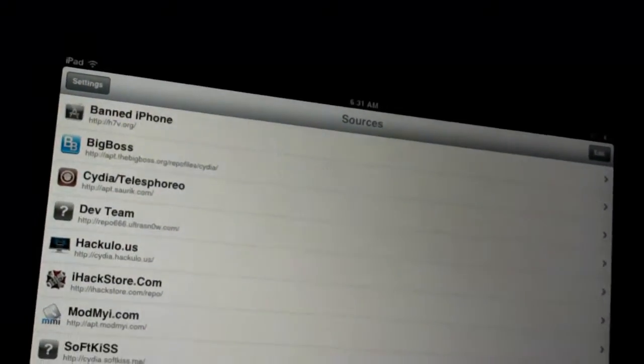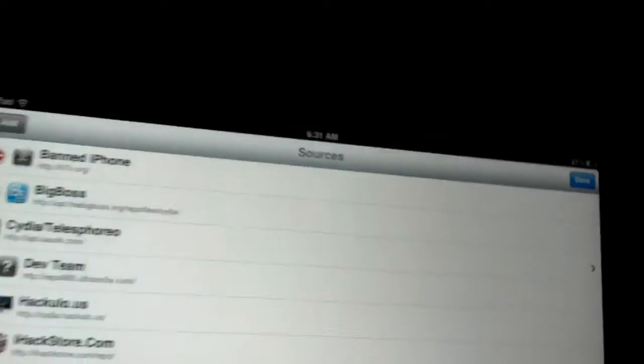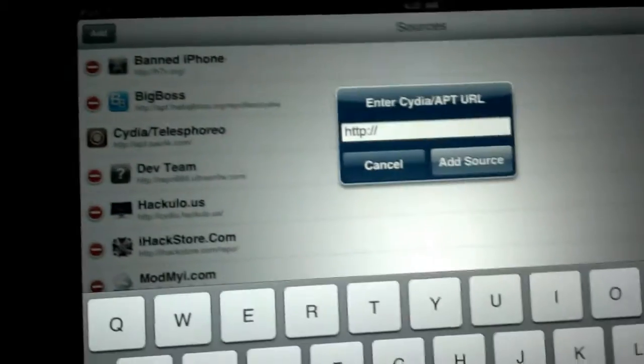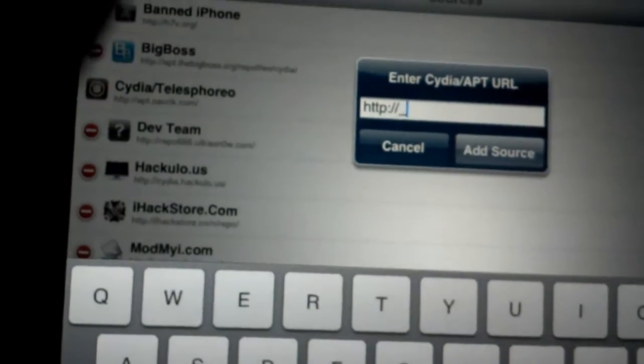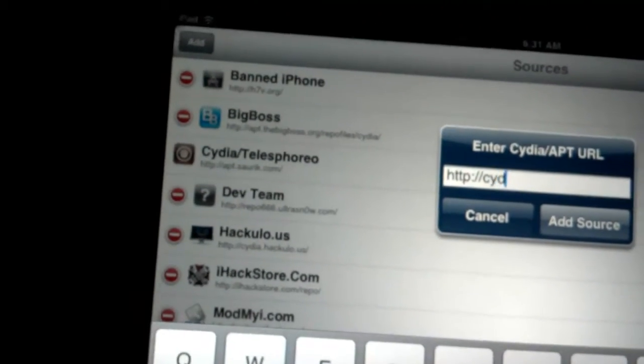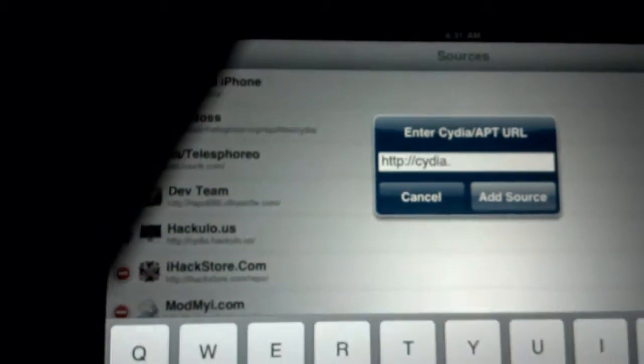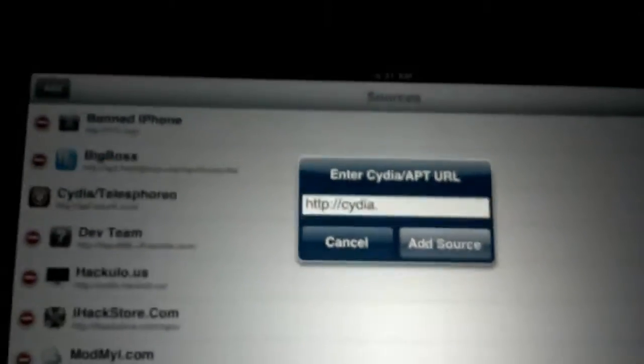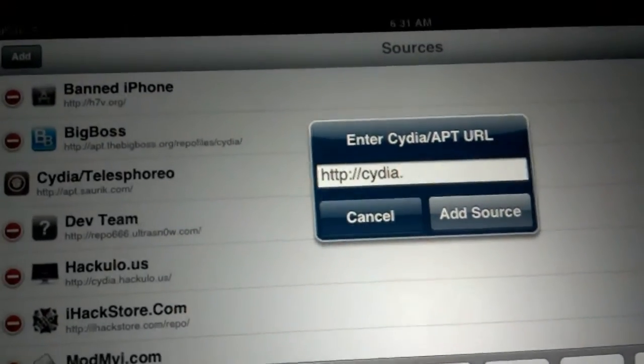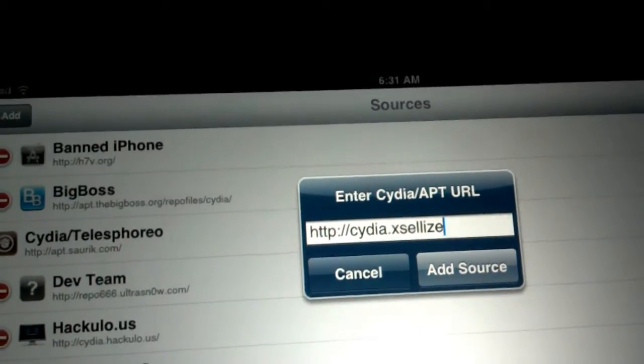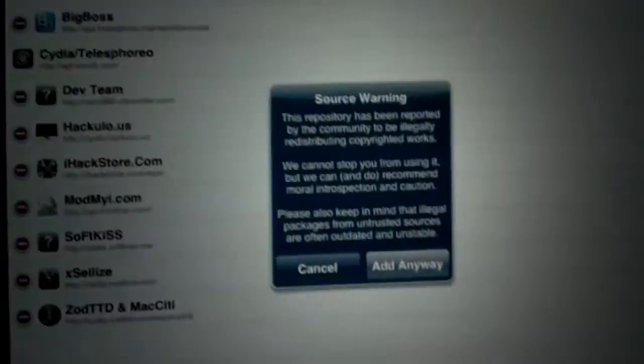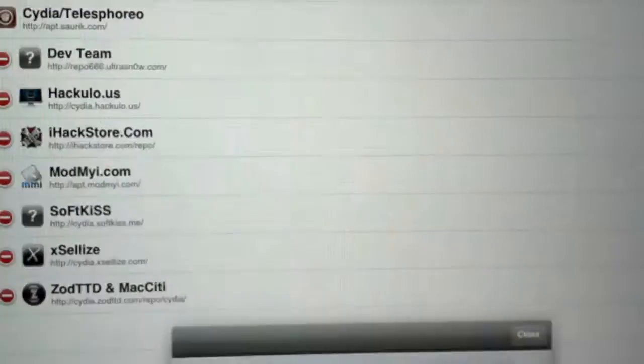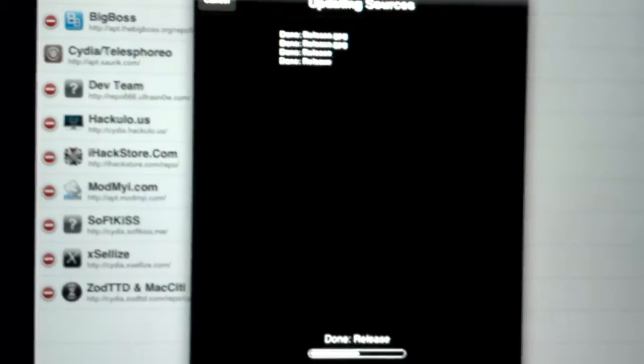If you want to pay, just click that and you can pay. Or you can download the cracked version, which I will show you how to download. You add the source. You go to Edit, Add, then add the source. I want my sources. The source is cydia.xsellize.com. I will have this source in the description.